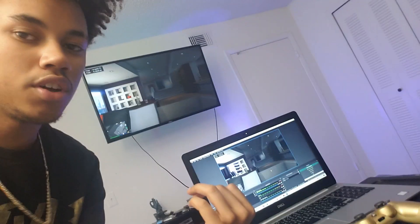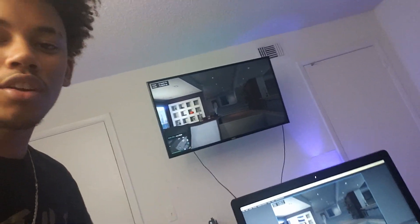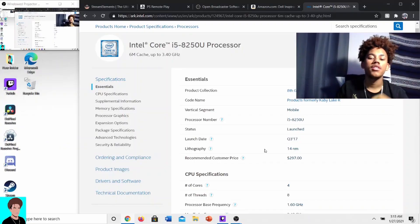Hey y'all, just wanted to make a video explaining how I was able to get my PS4 to send its gameplay to my laptop, so that I can stream or just record my gameplay using only my laptop and having my PS4 send all the information over. Let's get started.